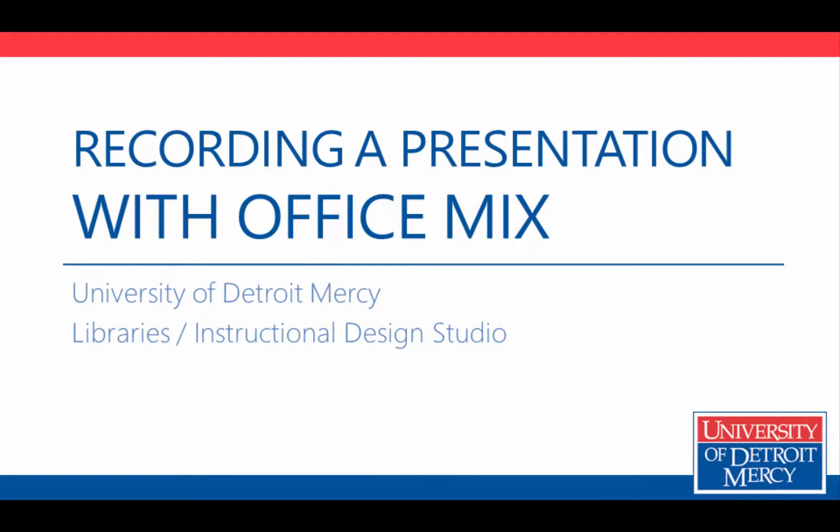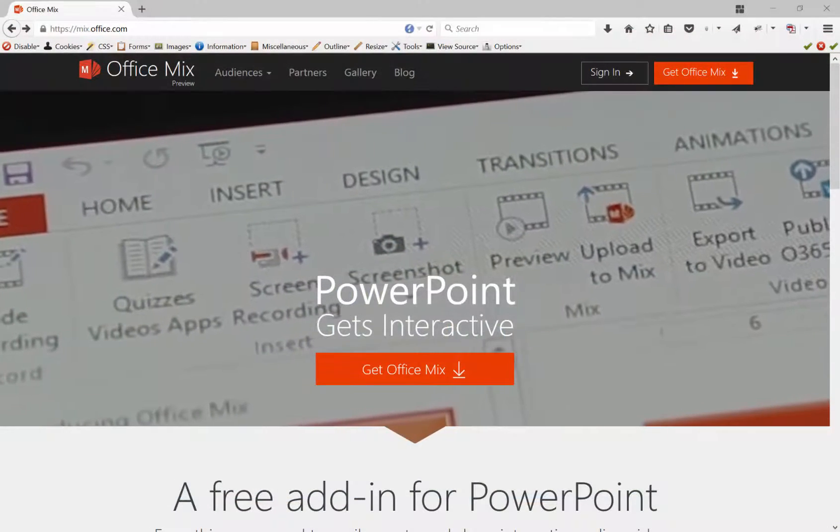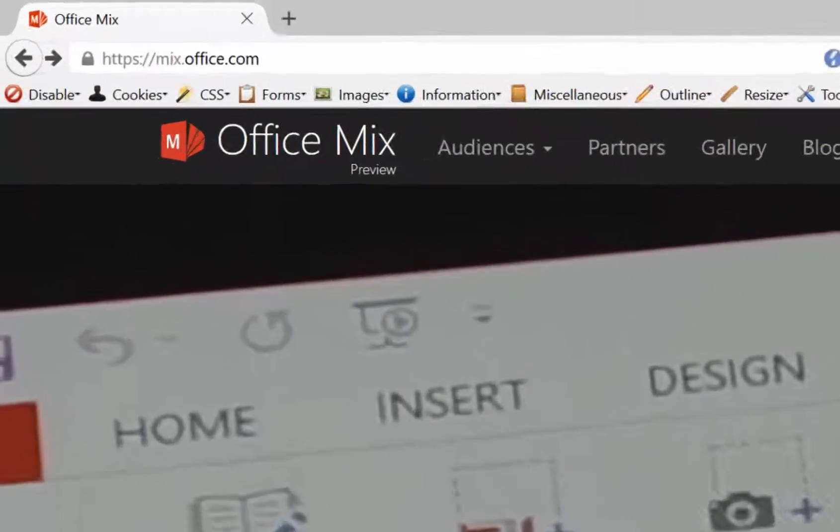In this video, we're going to look at how easy it is to record a presentation using Office Mix.